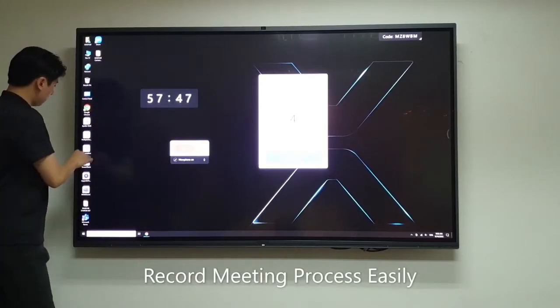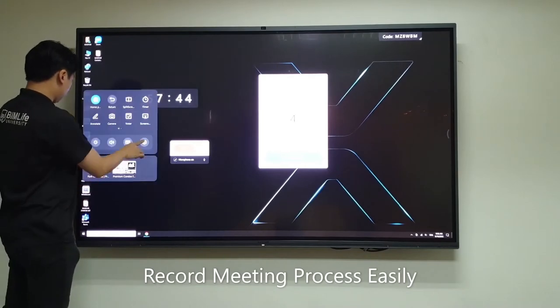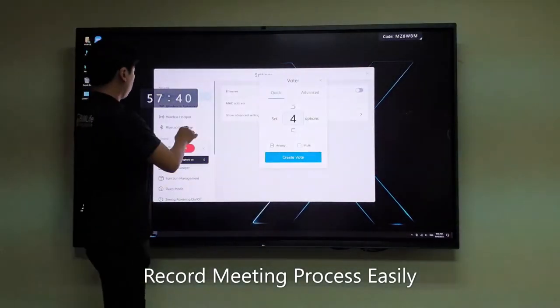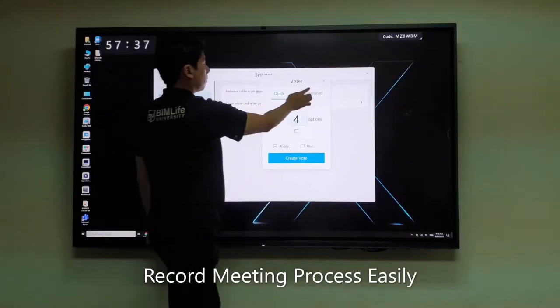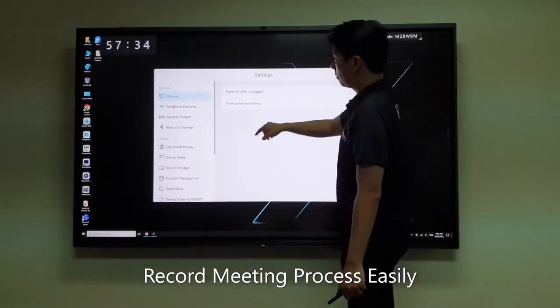Whatever was communicated and discussed during the meeting can be recorded and saved easily for the record.